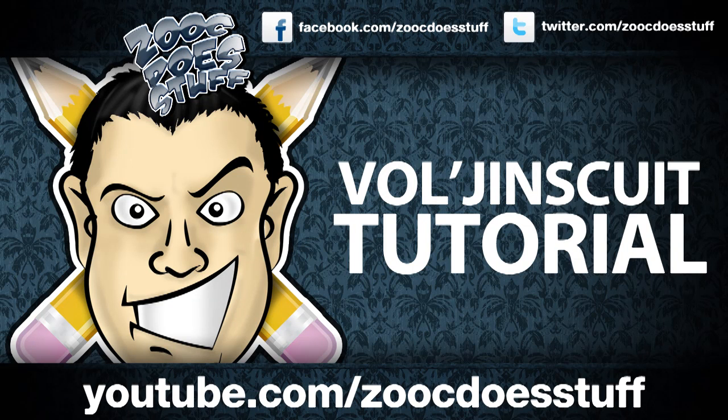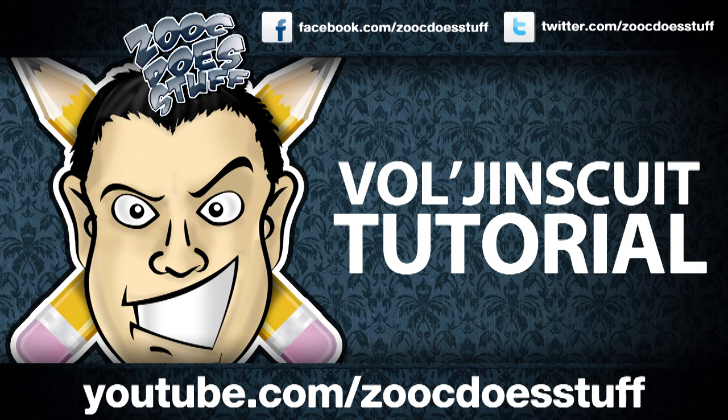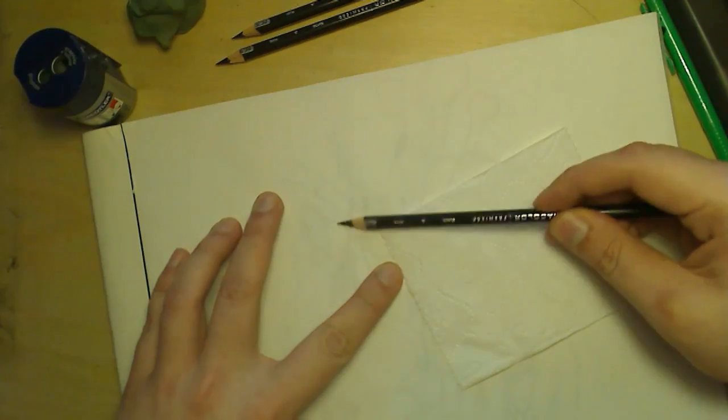Hello everyone, this is Zouk, and today I'm going to be drawing Vol'jin, the troll horde leader.